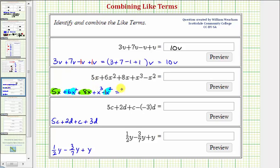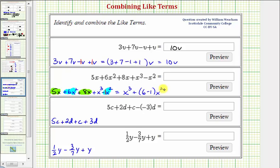So now when we simplify, we want the highest degree terms first. Let's write our x cubed term, and now we'll combine the x squared terms. We have six x squared minus one x squared, so the coefficient is going to be six minus one. The variable part will remain x squared, and then we have plus. We want to combine the x terms, so we have five x plus eight x, so the coefficient is going to be five plus eight.